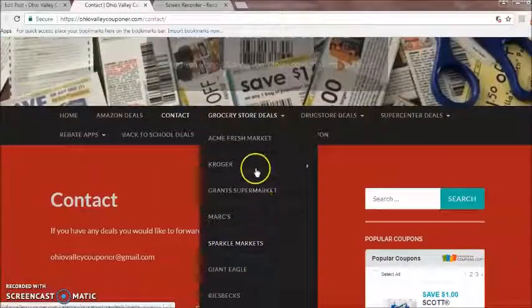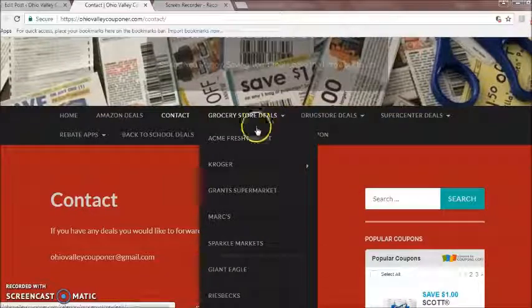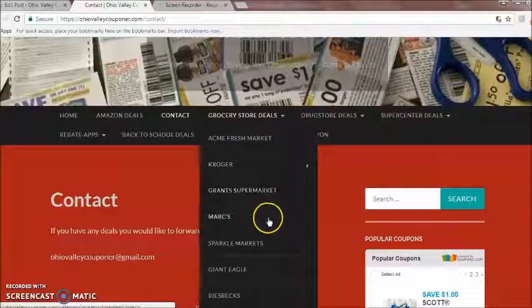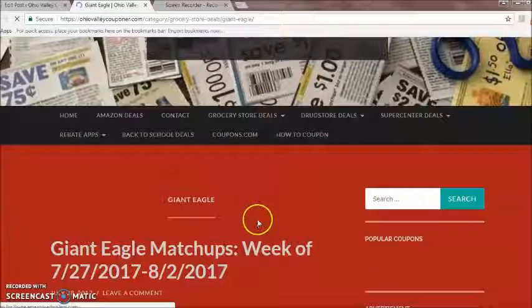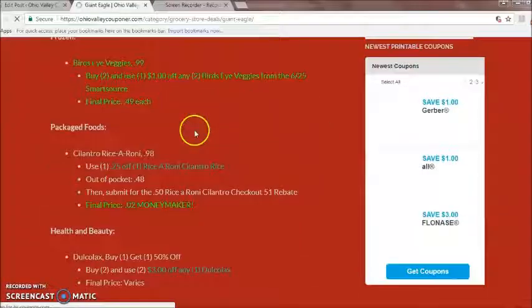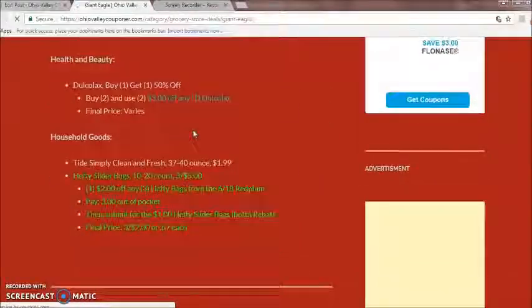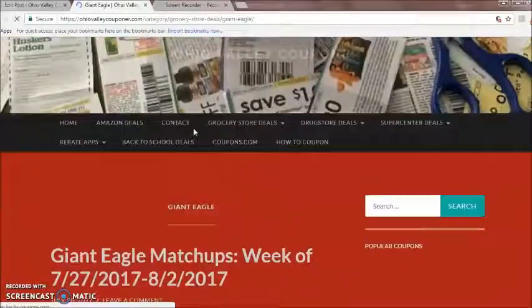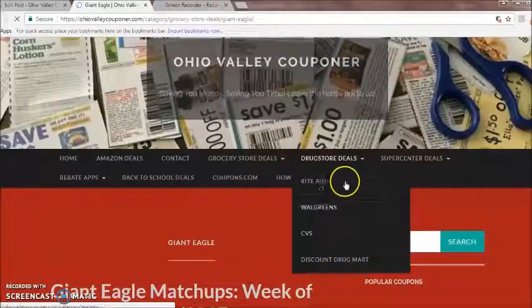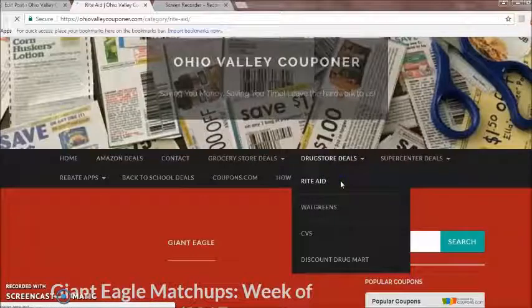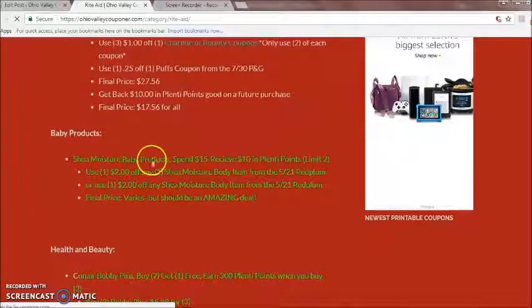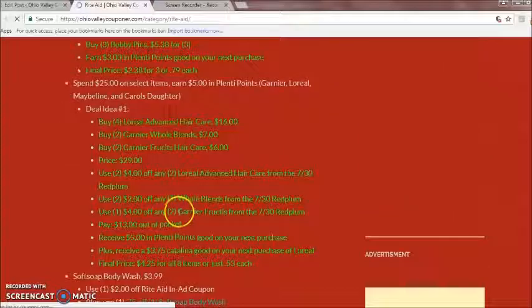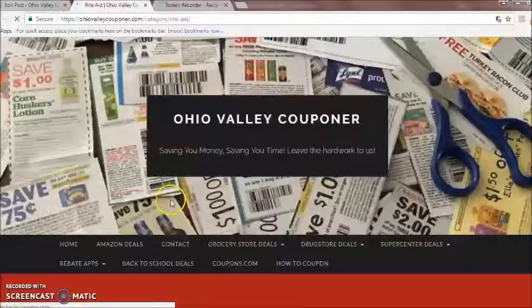Here's the grocery store deals section. You hit the grocery store you're wanting to shop at. So let's say you're wanting to go to Giant Eagle — you scroll down and we have the matchups for Giant Eagle for that week, with the best deals listed there. Same for drugstore. Let's say you want to see what's going on at Rite Aid — you go over to the Rite Aid tab and the deals are listed there.